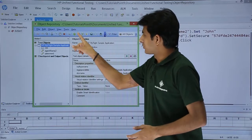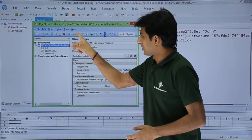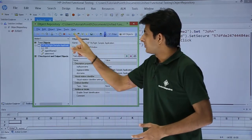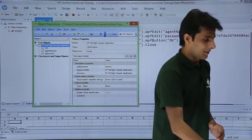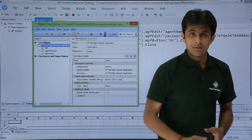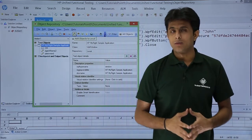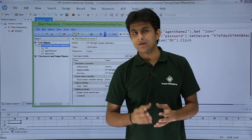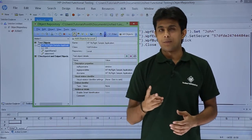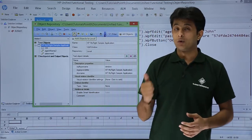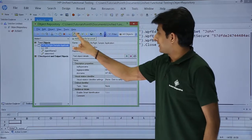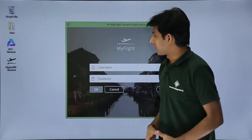The first option has a plus symbol. If I keep my cursor on it, it says 'Add objects to local.' Local means local repository. There are two types of repository — one is local and the second is shared repository. So I will click 'Add objects to local.'